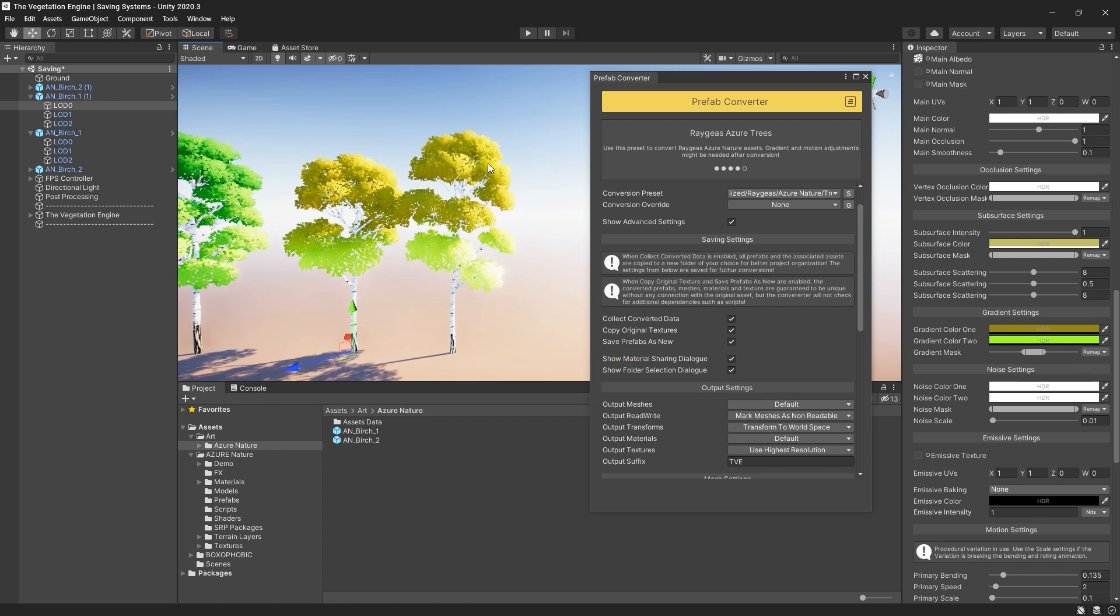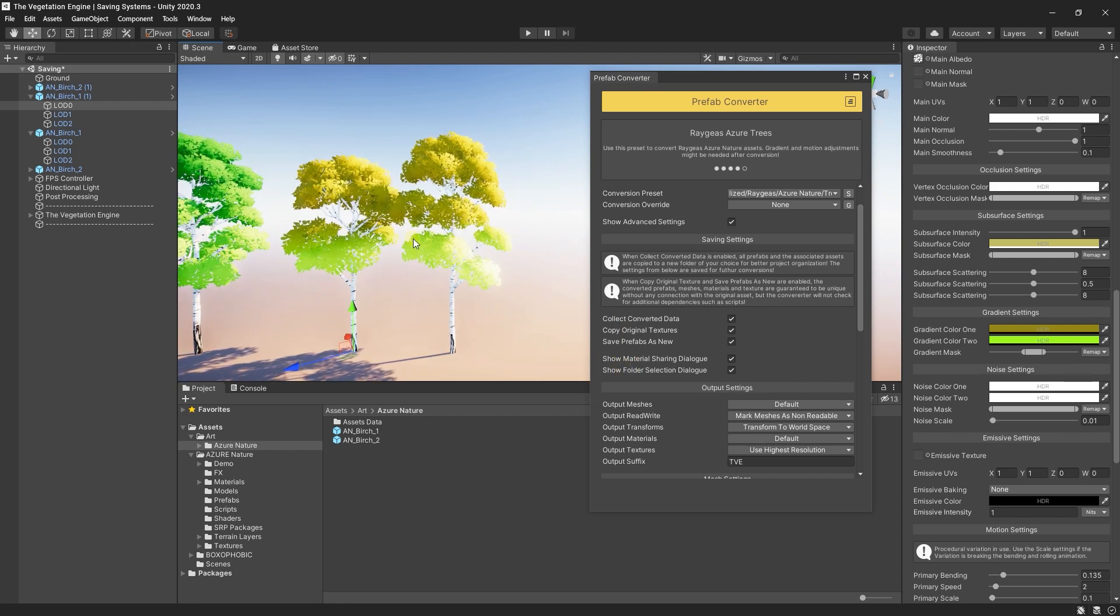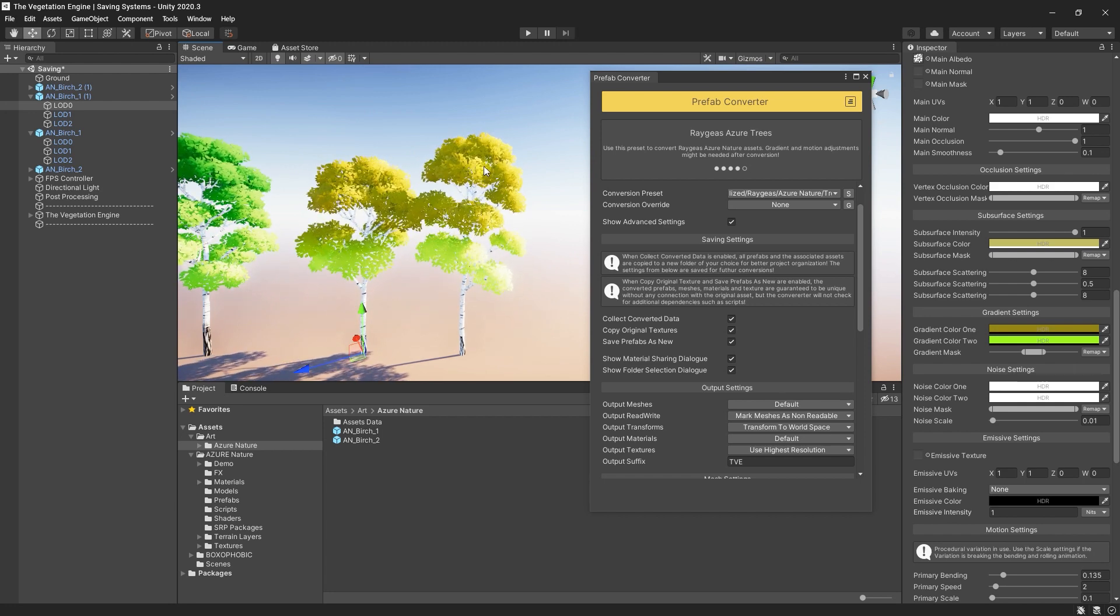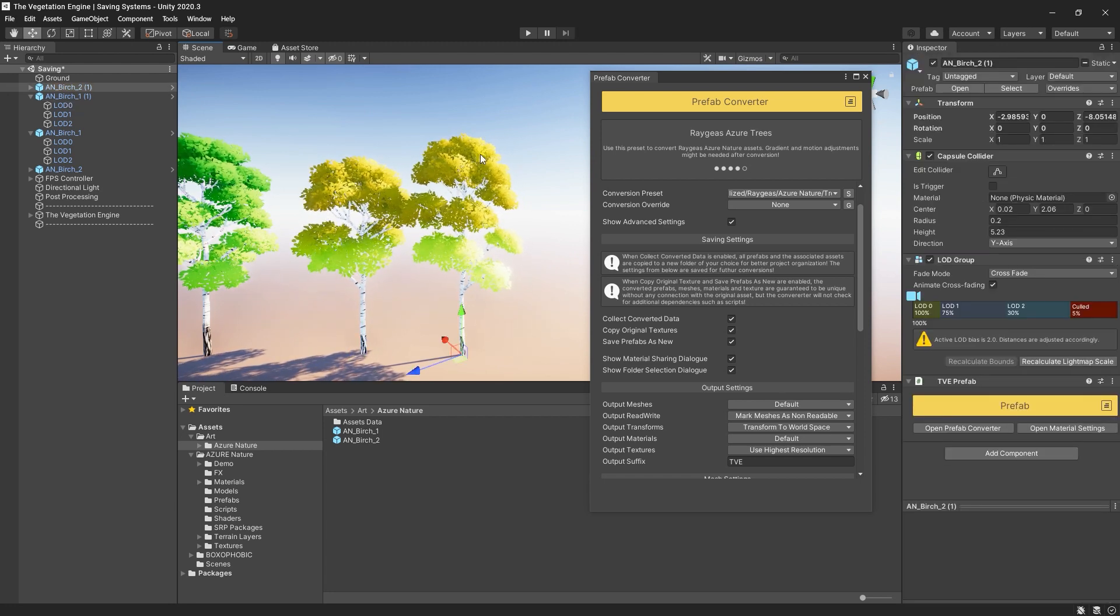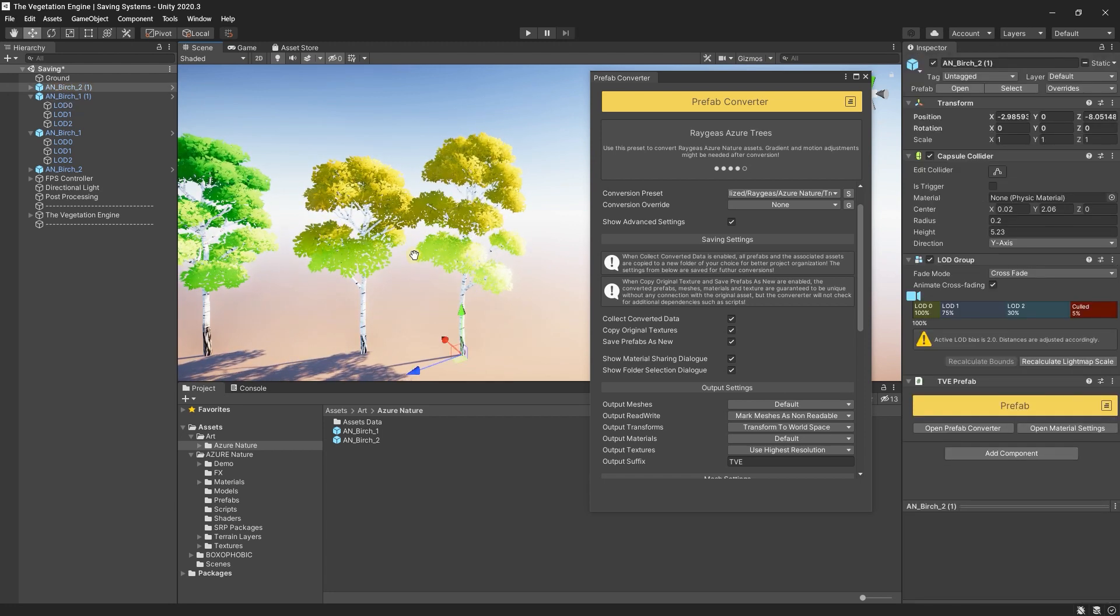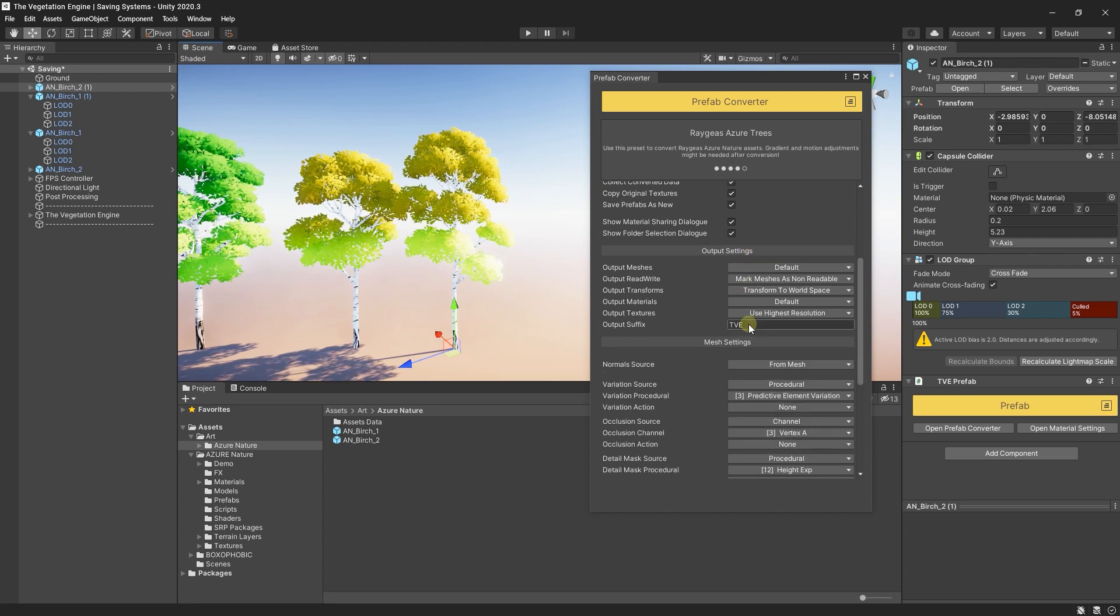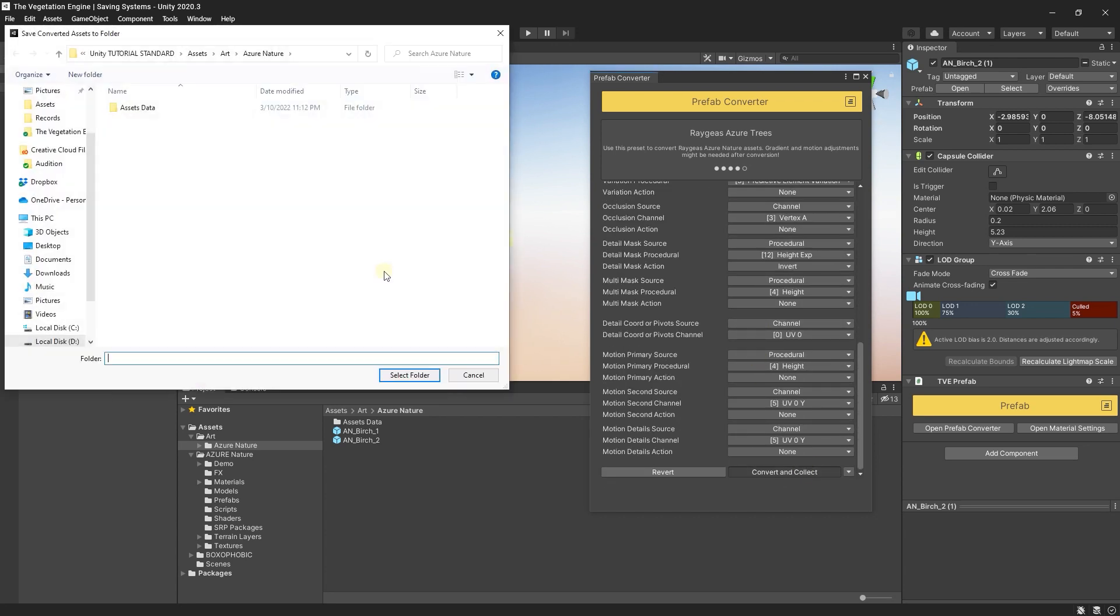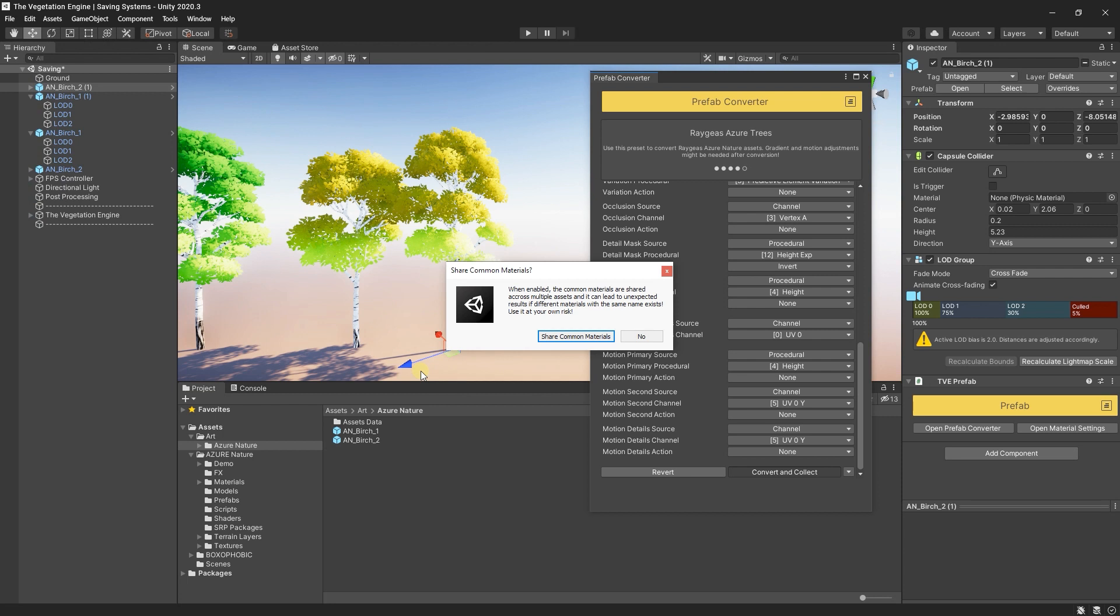If, however, you want to have unique materials for each prefab, you can go reconvert it, select the same folder, and do not share the common materials. So I will choose No.